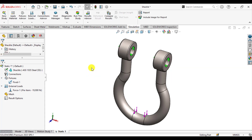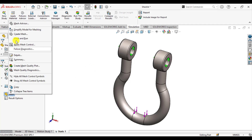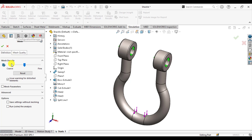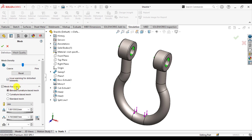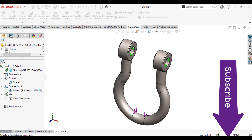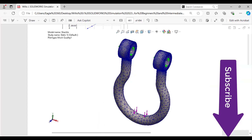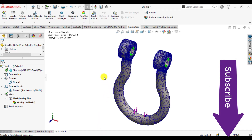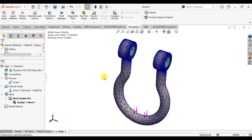The last step before running the simulation is the creation of a curvature-based mesh. So go to Create Mesh, and from the mesh parameters select Curvature Based Mesh. Leave the other parameters as defined. Wait until the mesh is generated. A curvature-based mesh has now been generated.